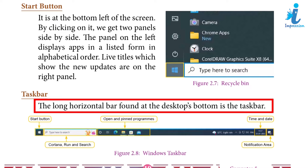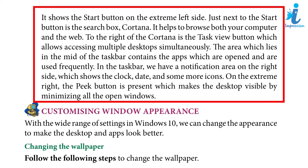Taskbar: The long horizontal bar found at the bottom of the desktop is the taskbar. It shows the Start button on the extreme left side. Just next to the start button is the search box. Cortana helps to browse both your computer and the web. To the right of Cortana is the task view button, which allows accessing multiple desktops simultaneously. The middle area of the taskbar contains frequently used open apps. On the right side is the notification area showing the clock, date, and other icons. On the extreme right, the peek button minimizes all open windows to make the desktop visible.